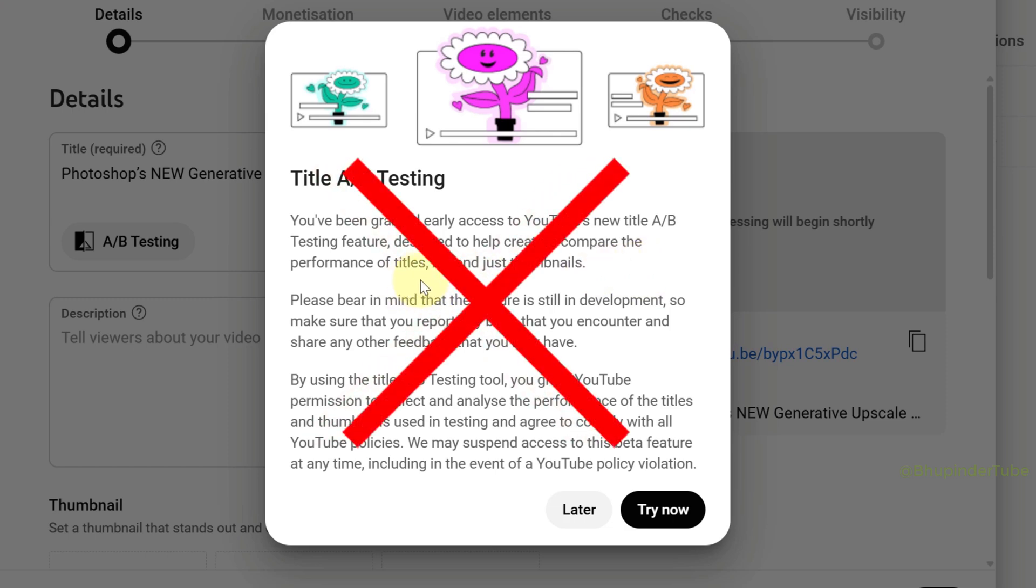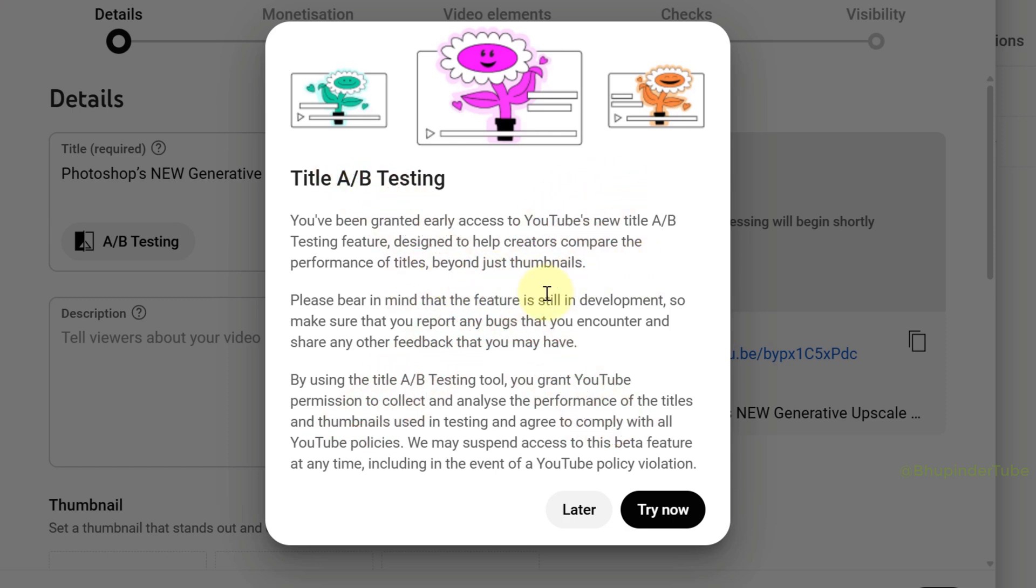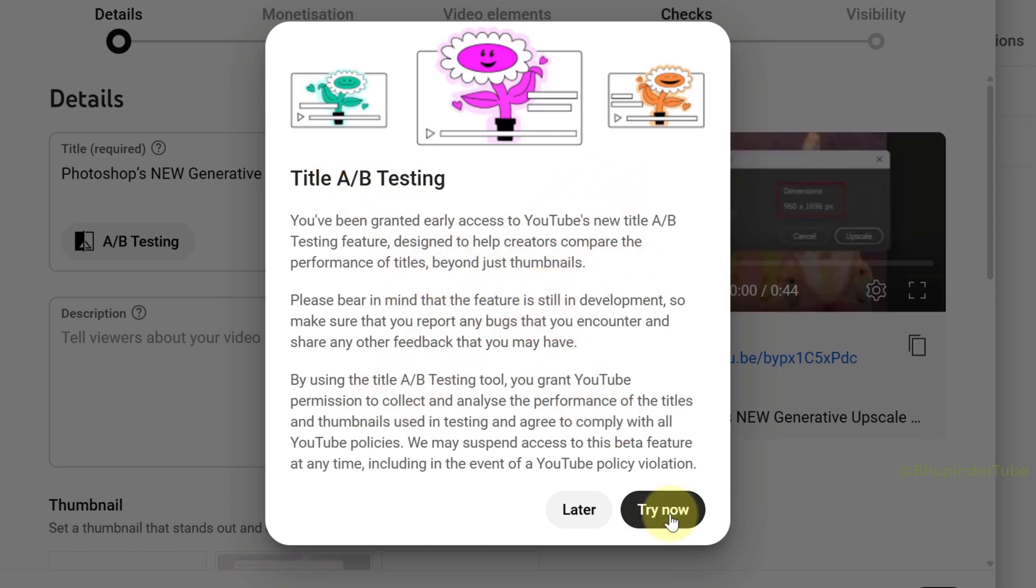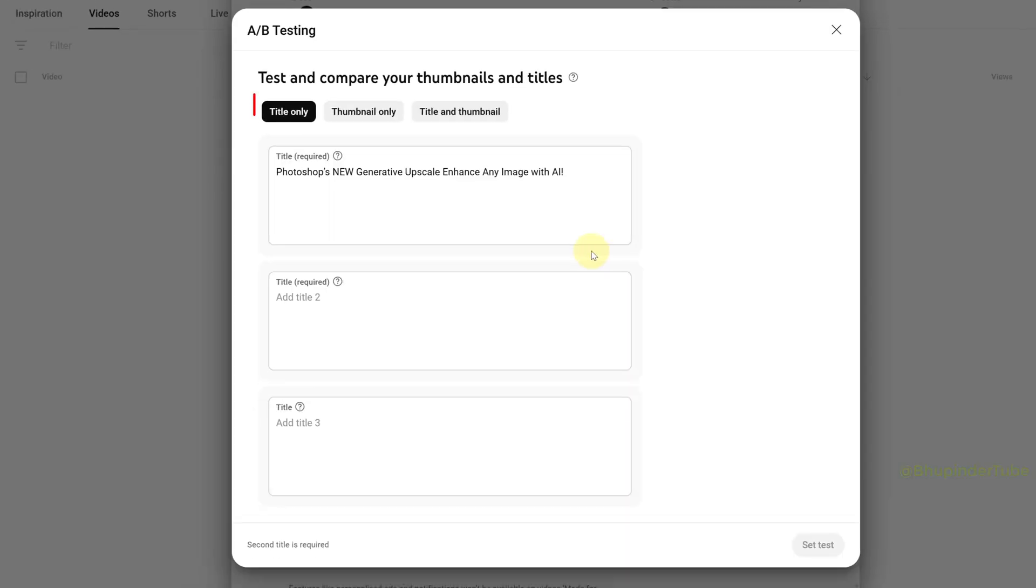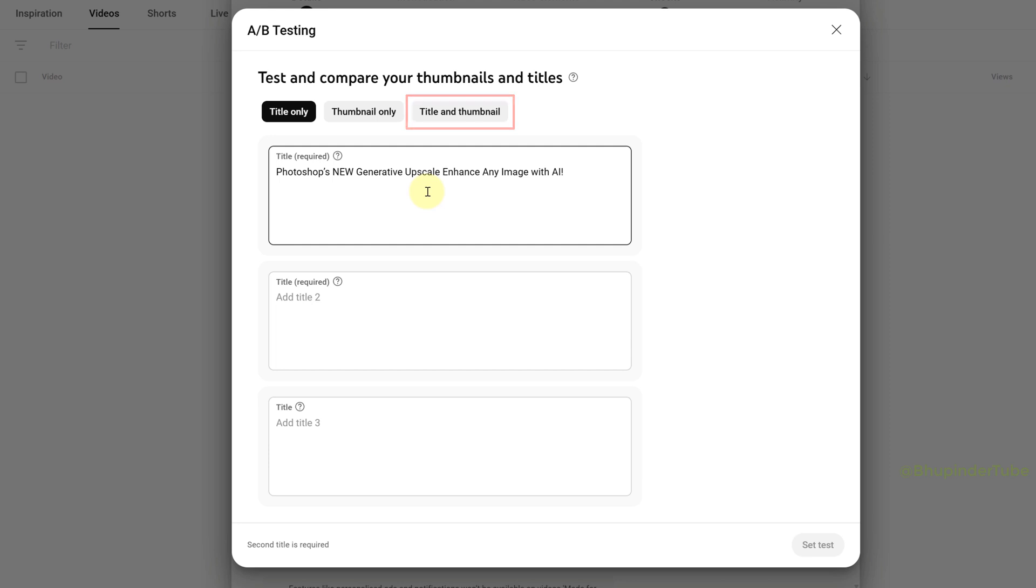Click on 'Try Now'. Here you can choose between title only, thumbnail only, or title and thumbnail testing. I'll keep it as title only. Now you can type any title you want as your title one.